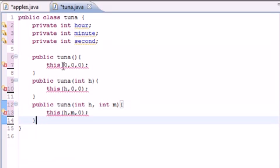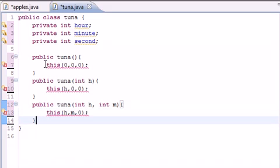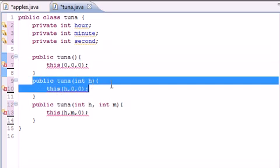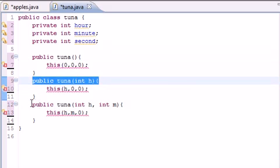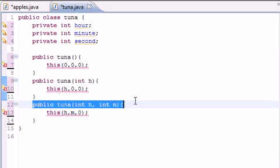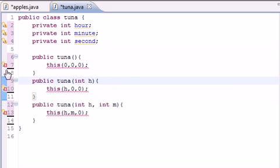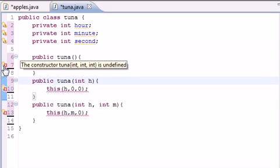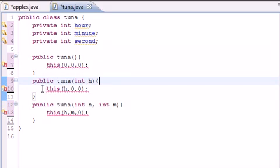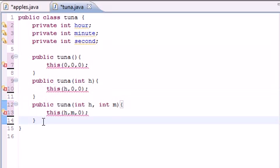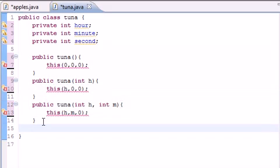So now you're saying, all right, if we call this constructor again, it's going to look through this one, see where there's three arguments, look through this one, see where there's three arguments, and look through this one, see where there's three arguments. And that's why I'm getting an X right here. It says the constructor tuna is not defined because we keep calling a constructor with three arguments but we didn't build one yet.